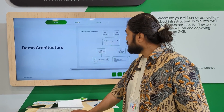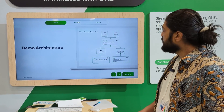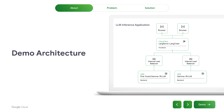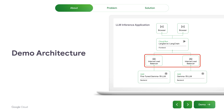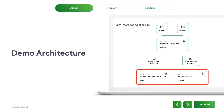The reference architecture for this demo looks something like this. The user can start from a browser, and that hits a LangServe LangChain application running in Cloud Run. That is connected on its backend to internal load balancers, which are services of type load balancer deployed in Kubernetes, which are fronting these backends — deployments running inside GKE.